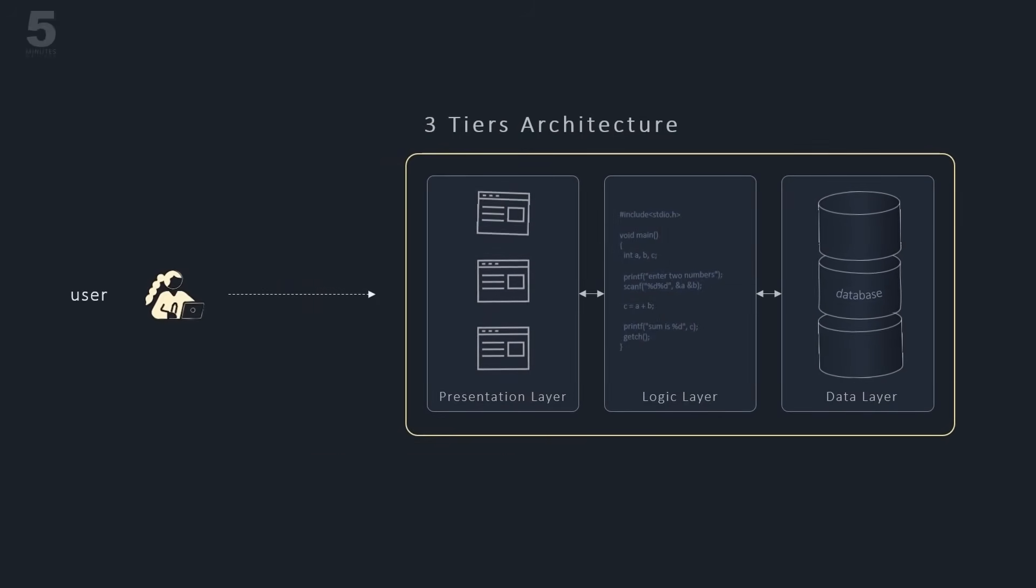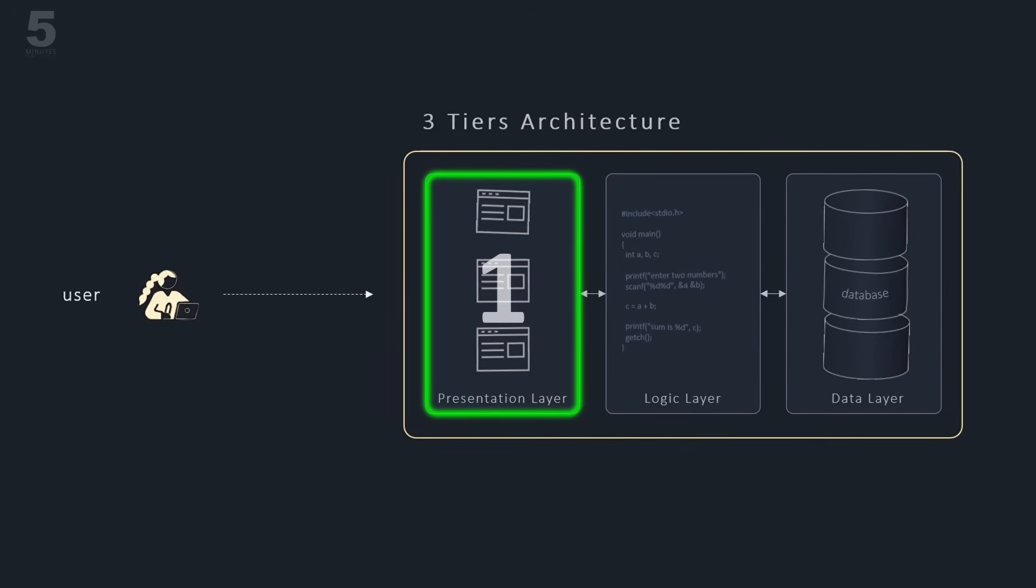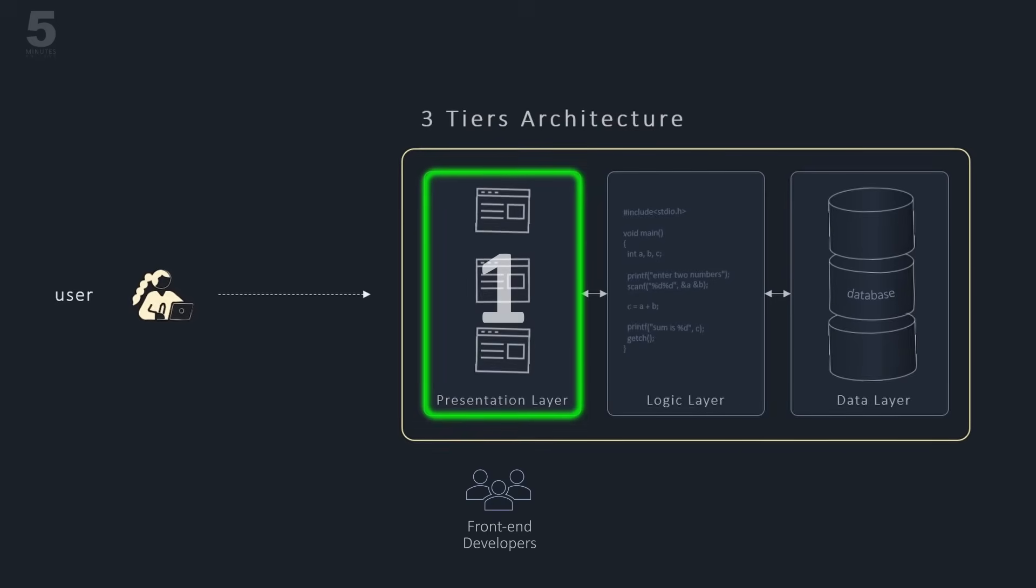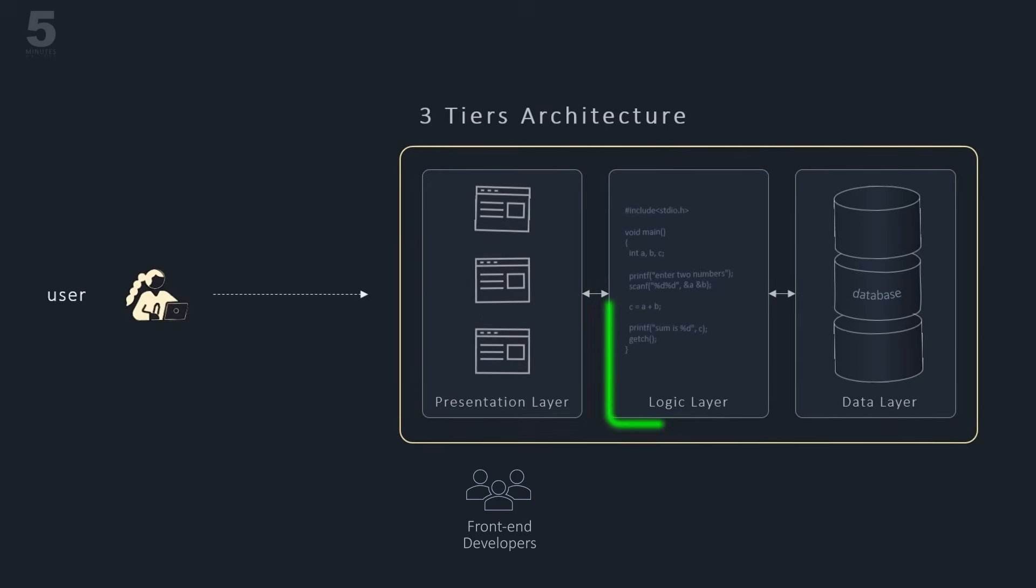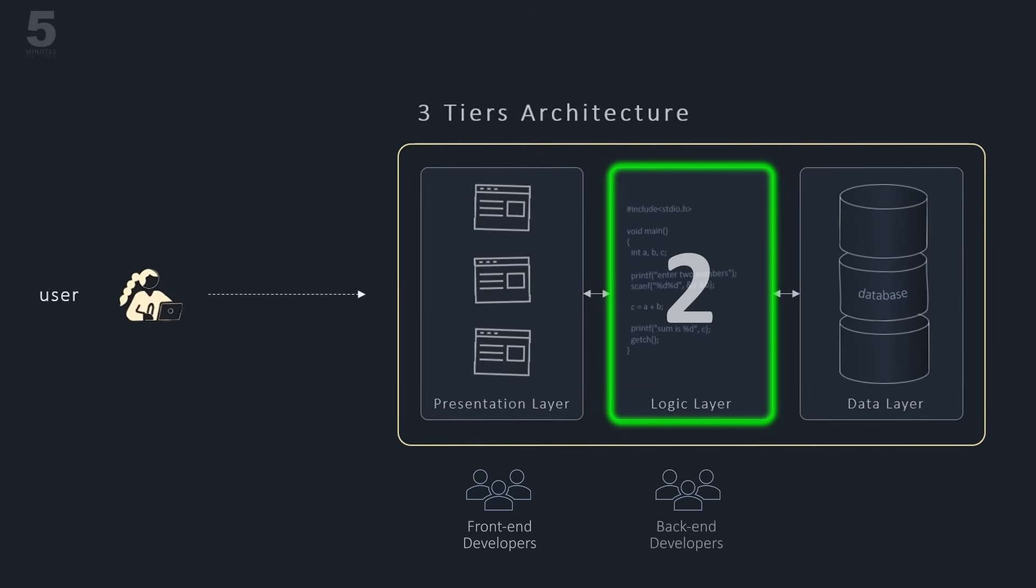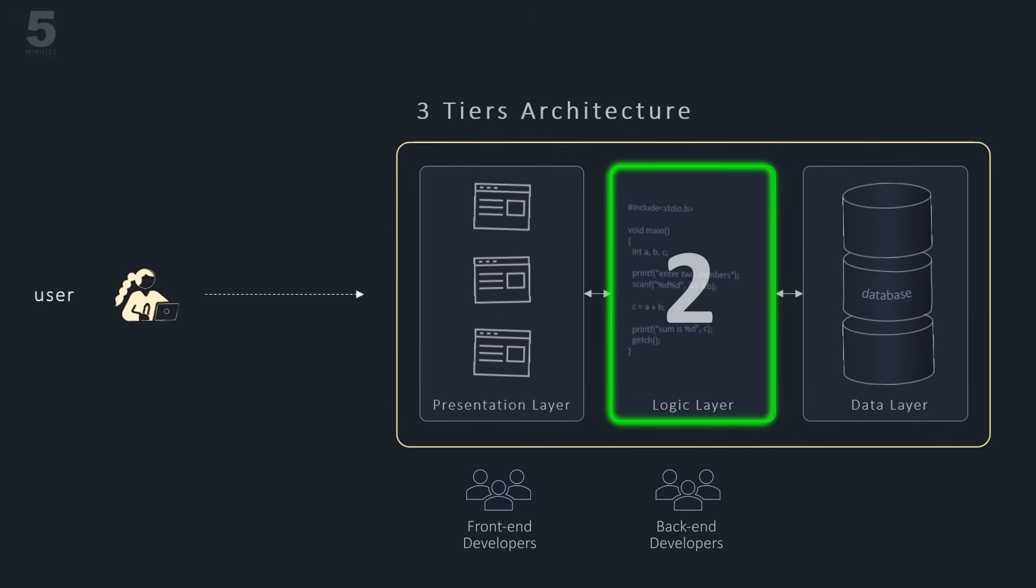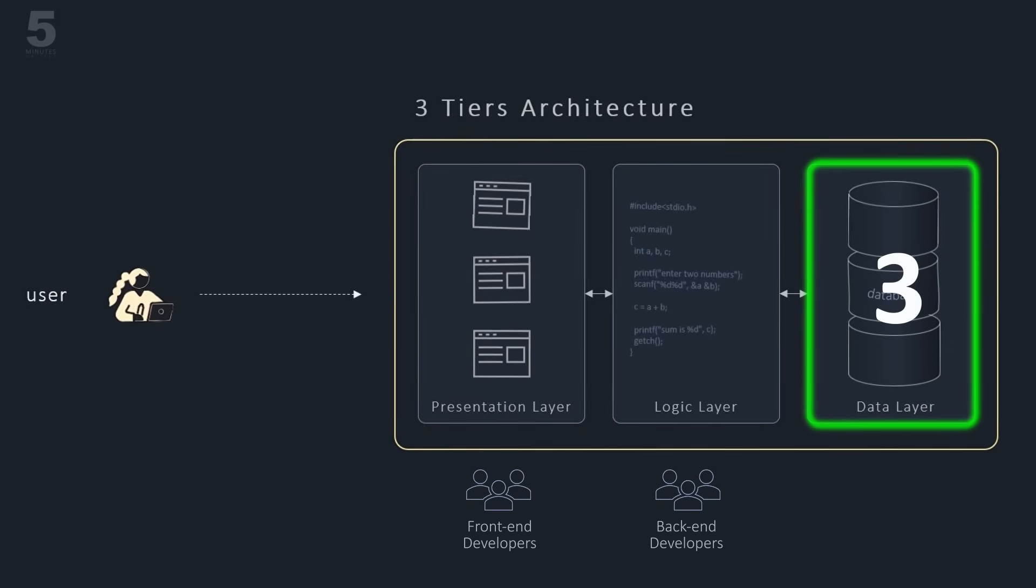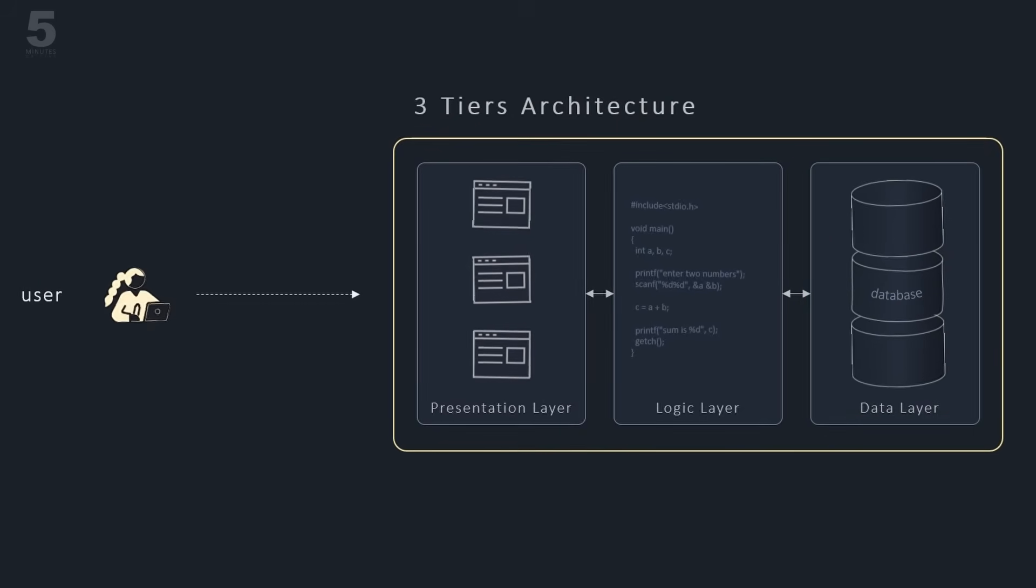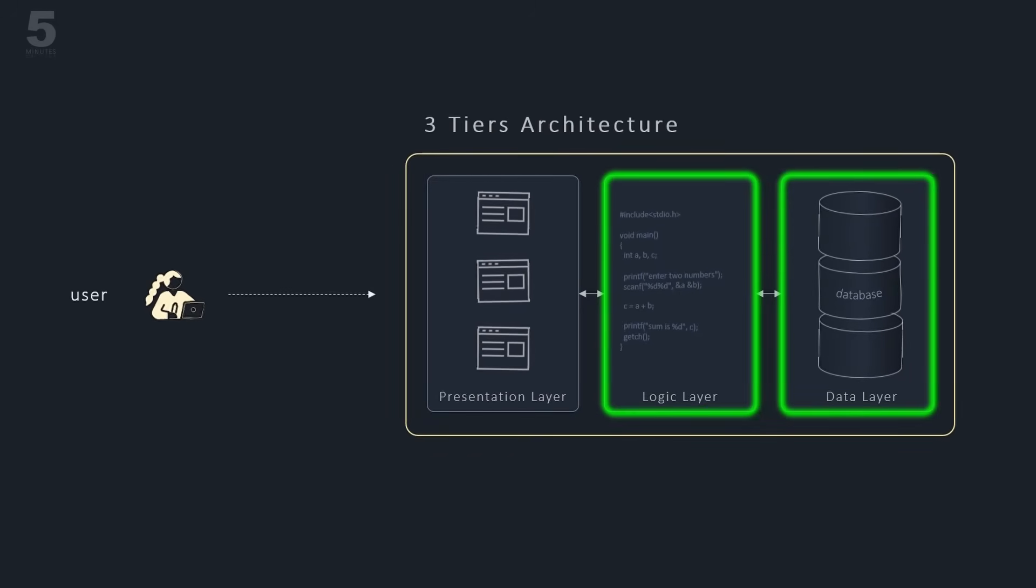It consists of three logical layers. A presentation layer covers all the code and components responsible for the interaction with users through visual interfaces. A logical layer encompasses all the business logic and processes relative to the business functions. And a data layer dealing with storing, accessing, and retrieving data when needed.